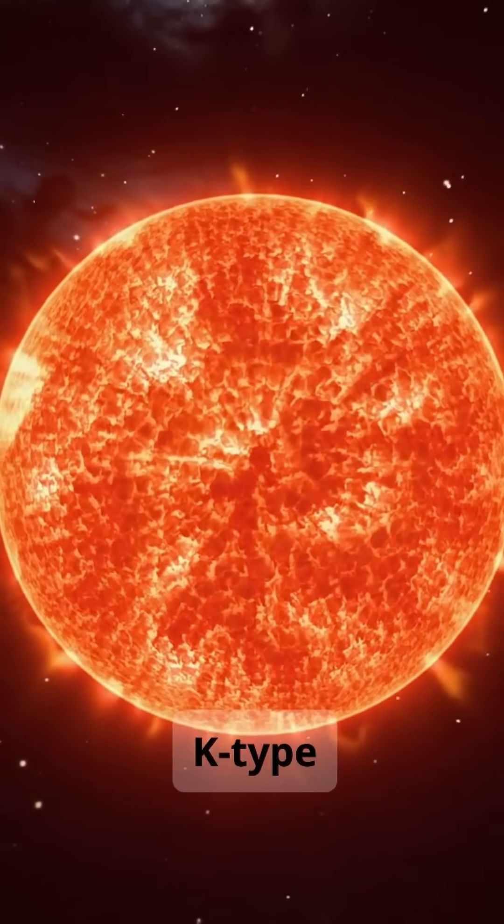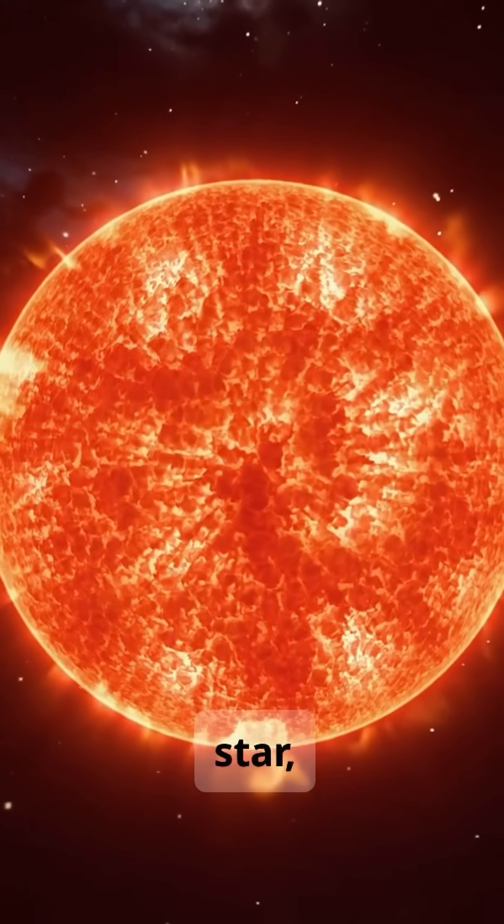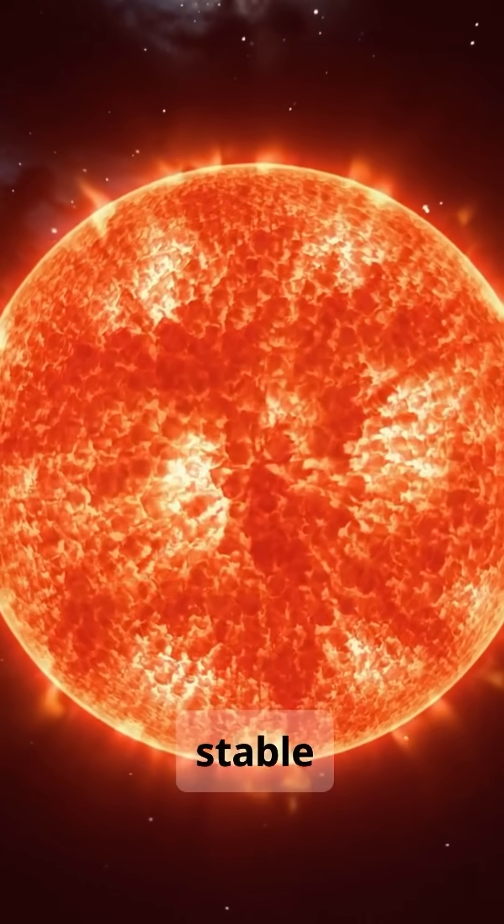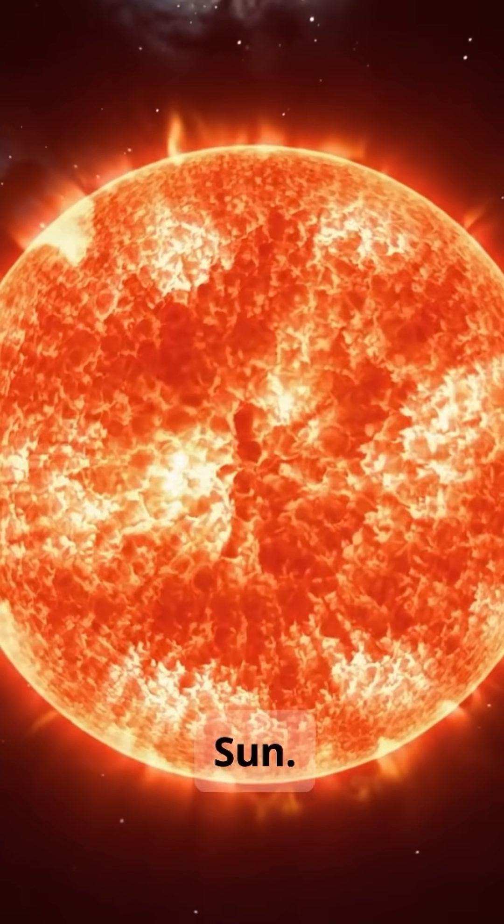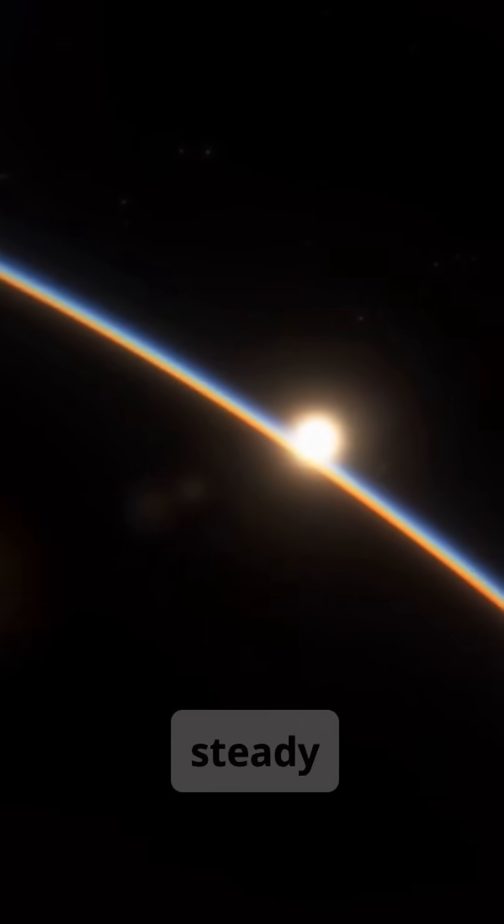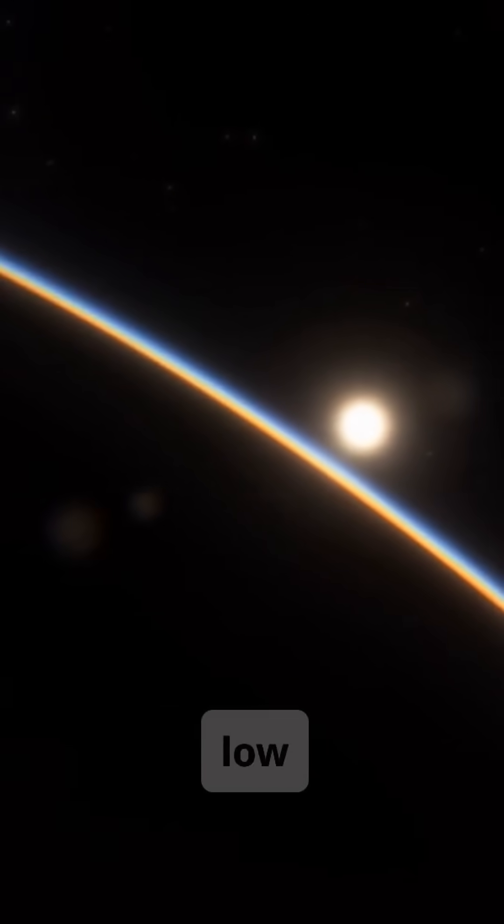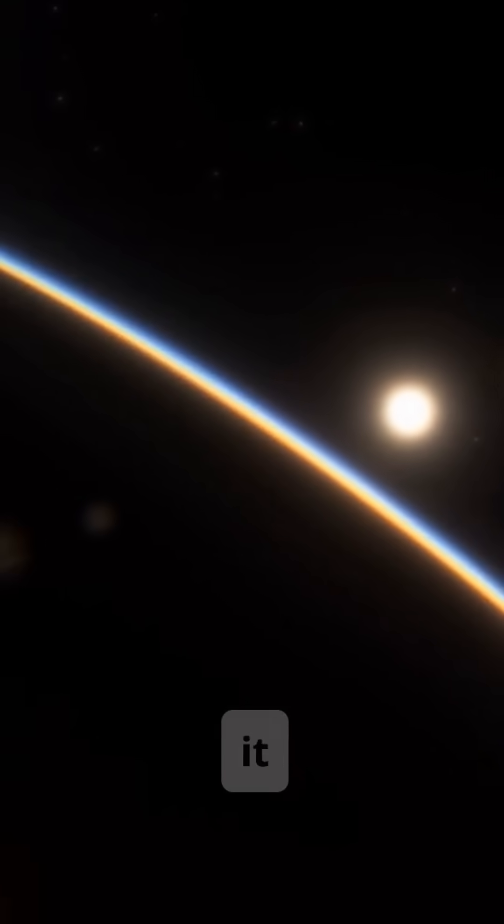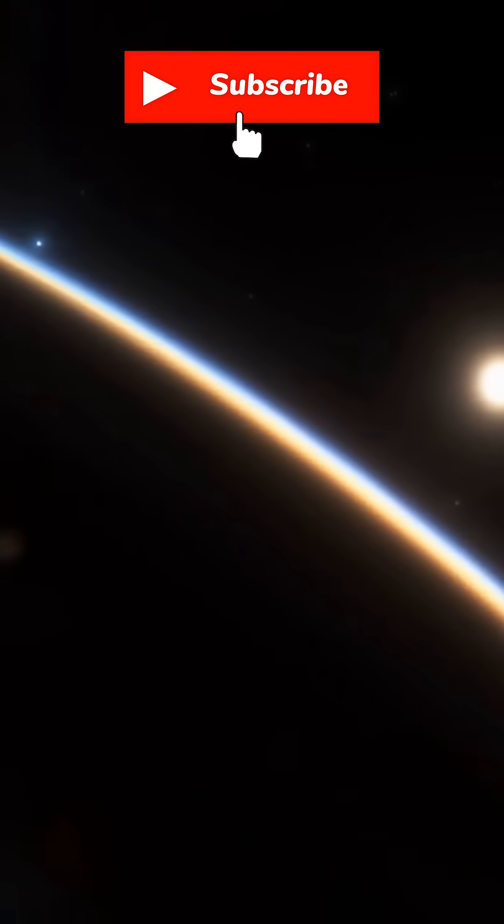At the center is a K-type star, cooler and more stable than our sun. Its quiet star, steady light, and low radiation make it a good place to begin our search.